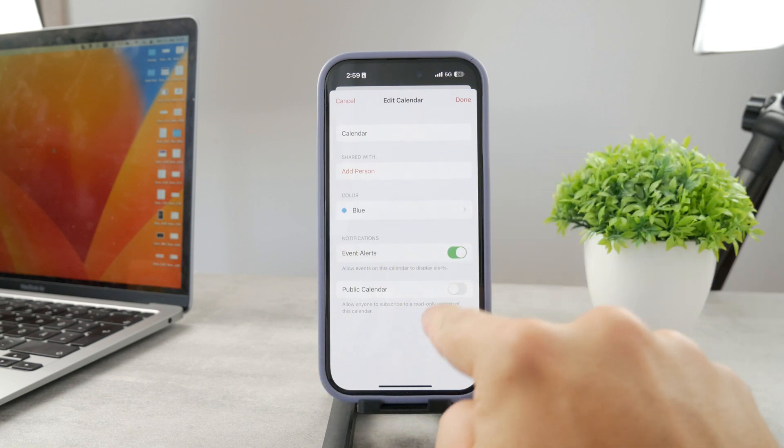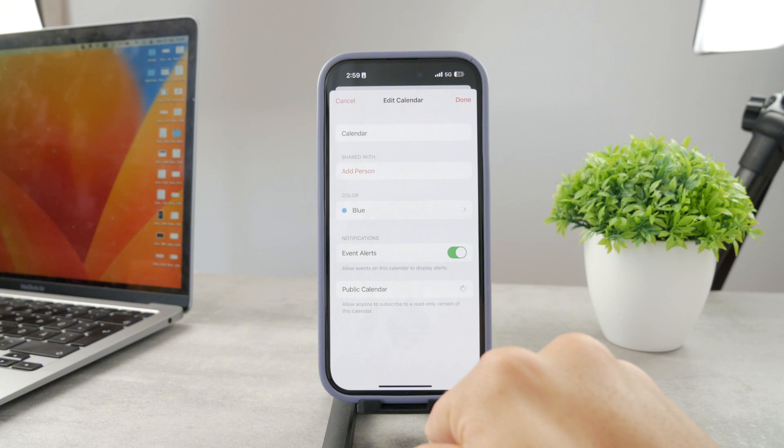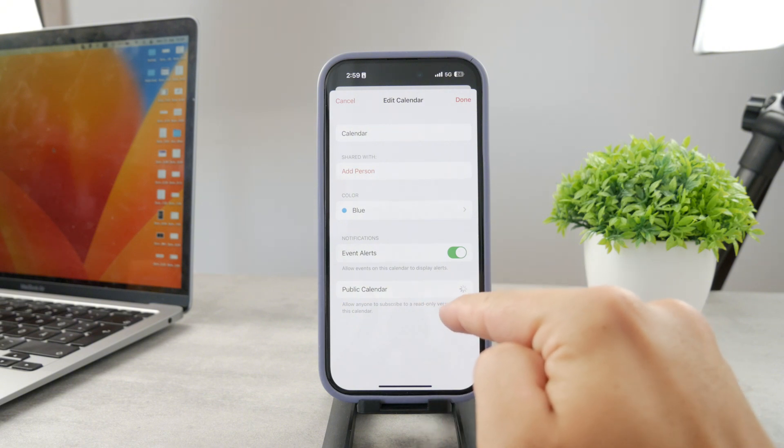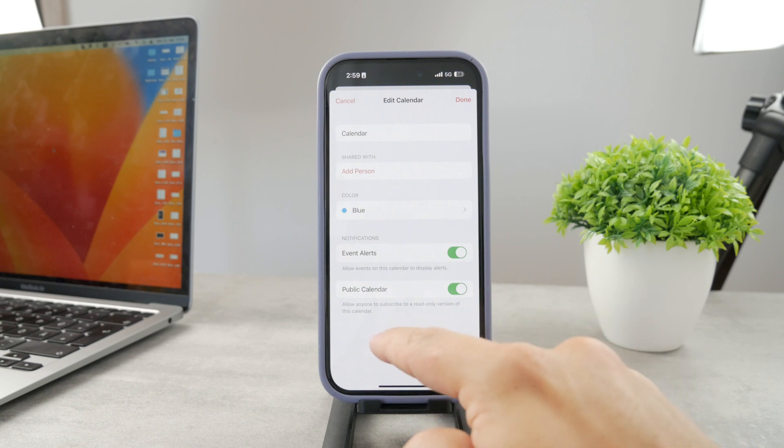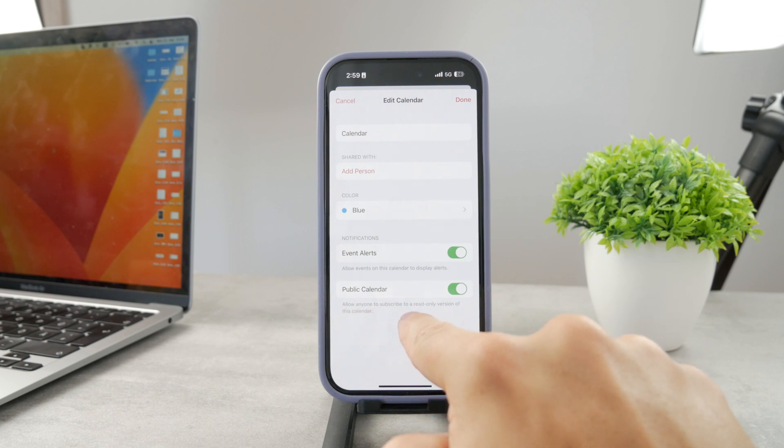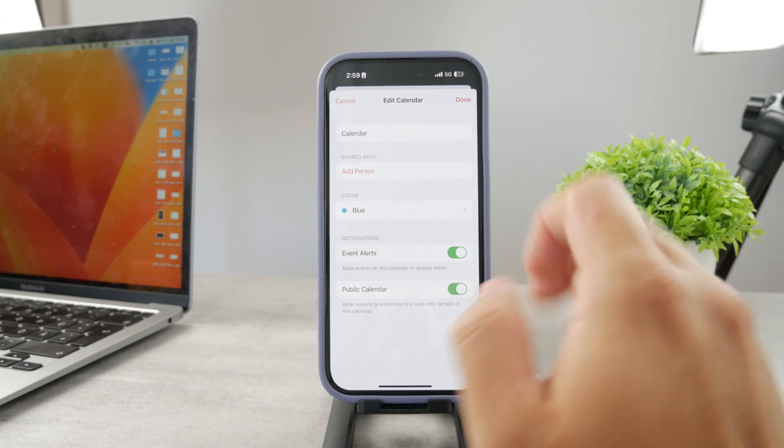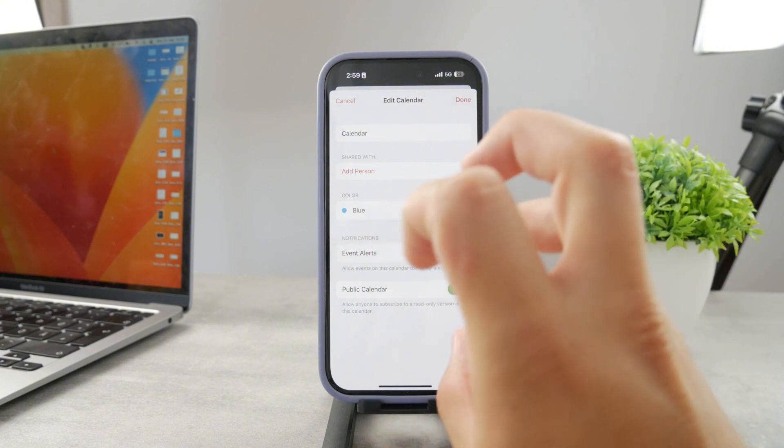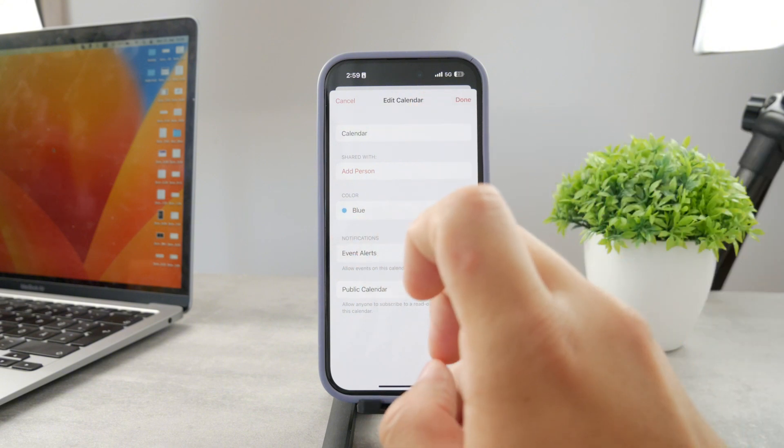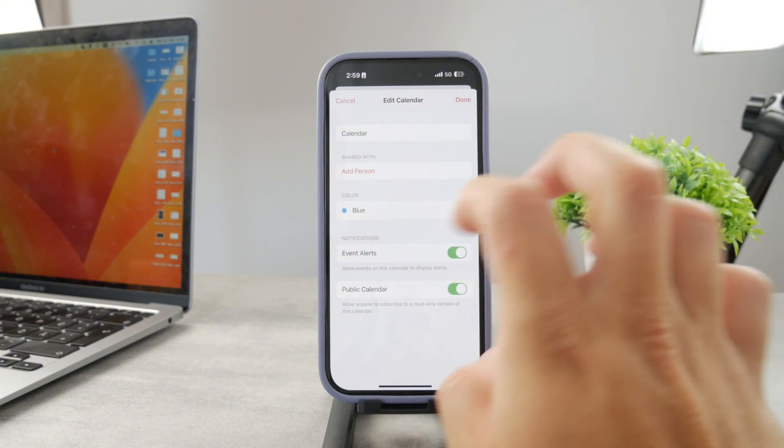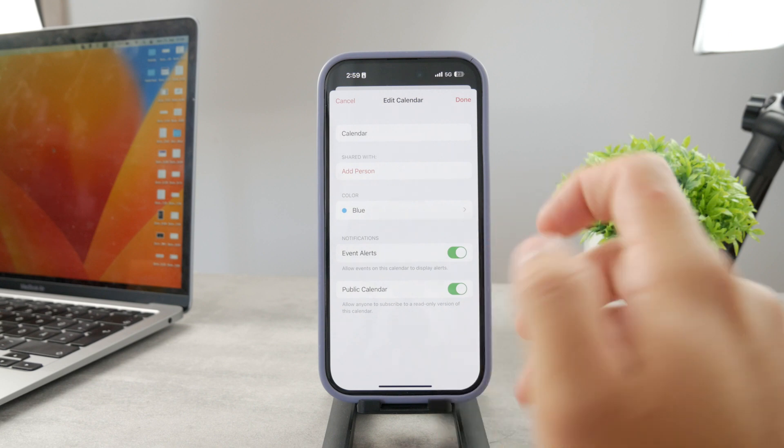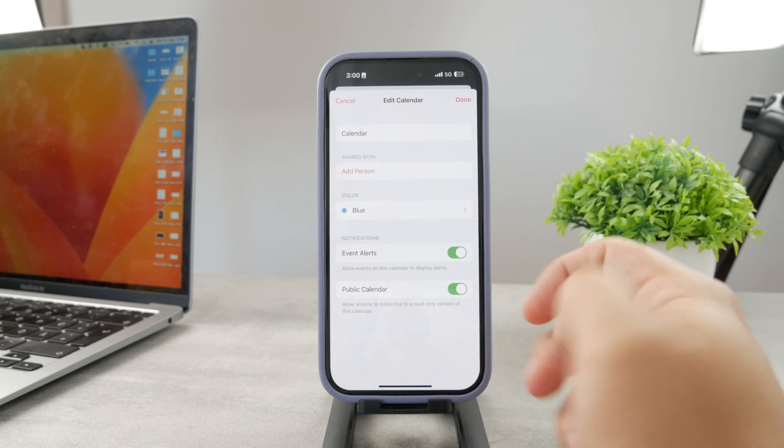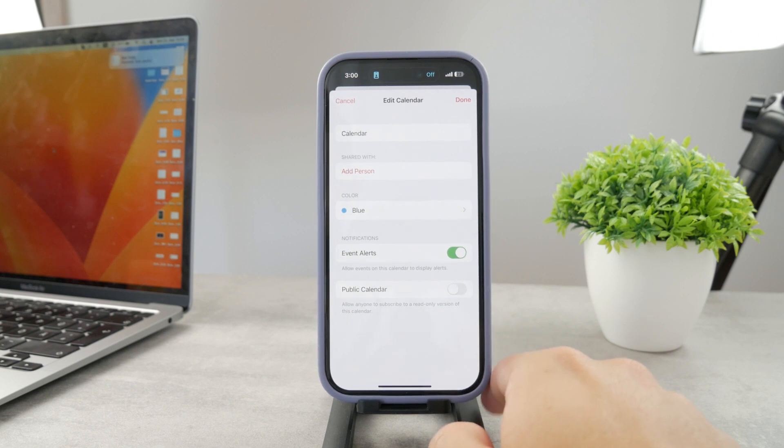Or if you don't want to add specific people in here, what you can do is to create a public calendar. You can see like this, you enable it. After this is complete, after you end up with a public calendar, what you're going to be able to do then is allow anyone to subscribe to a read-only version of this calendar. So anyone can go ahead and check out what you do, but they cannot modify or change any events.